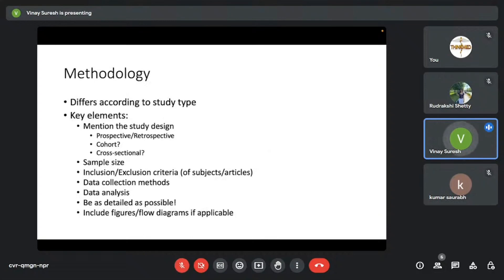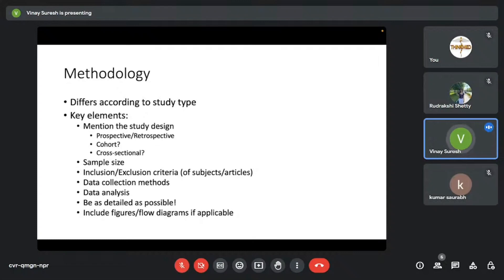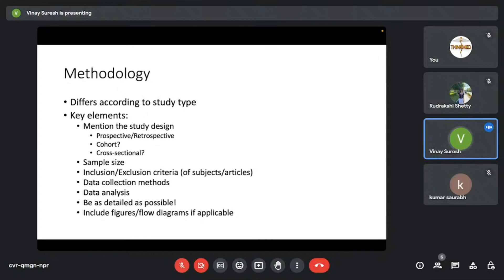Coming to methodology, it differs according to the study type, of course, depends on whether you're writing an original study or a review. So you have different subheadings under that. But there are certain key elements that you shouldn't miss. Methodology is what I like to call the sweet spot of any paper, because it actually explains how much the authors actually understand research. The rigor of the paper is actually shown in the methodology.